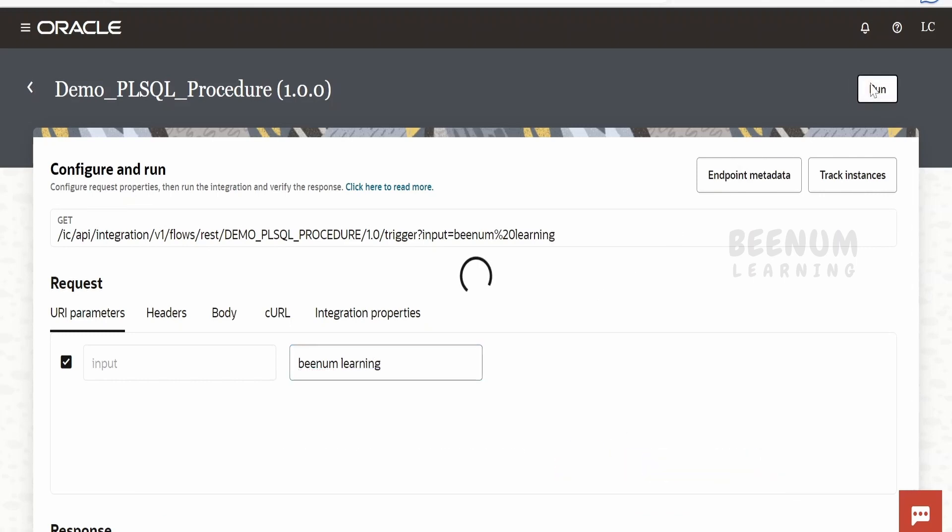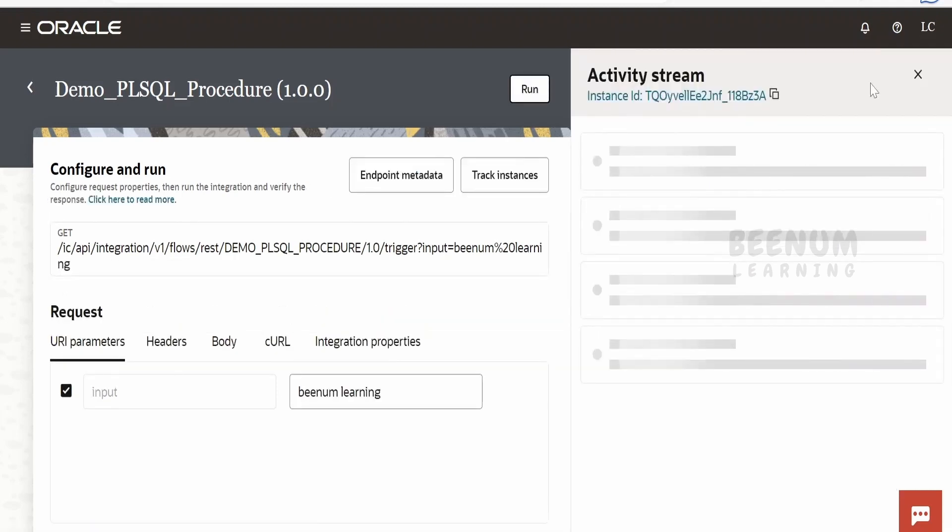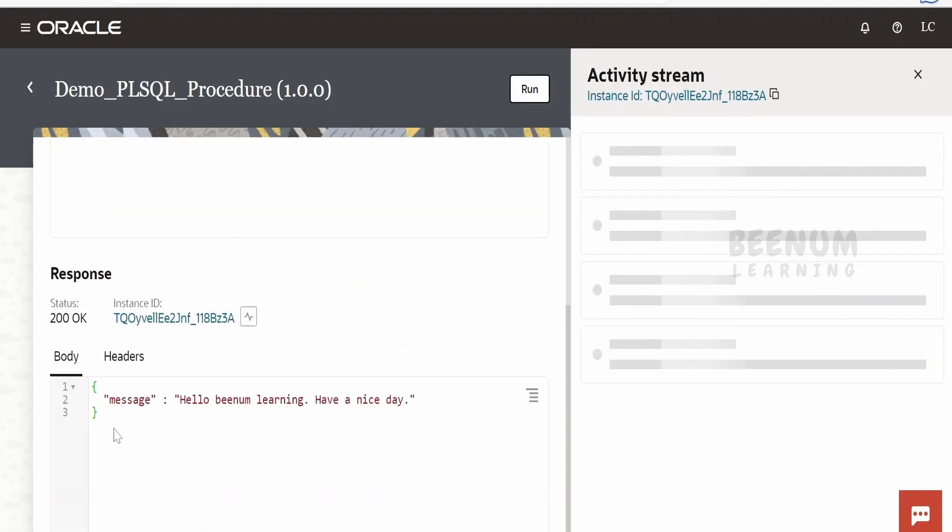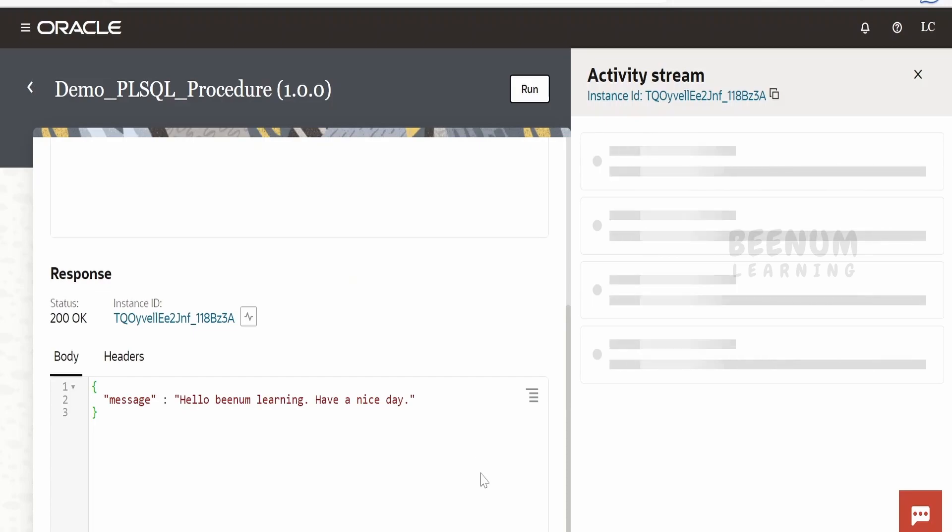When we run, it will make a call to the stored procedure, supply this name as input, and get the customized greeting and map the greeting back. If you see, the message is hello Beenum Learning have a nice day. That is the message what it has generated with the help of the stored procedure.